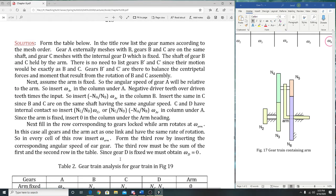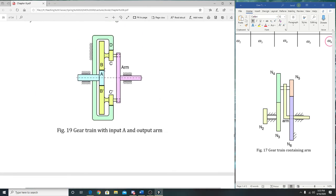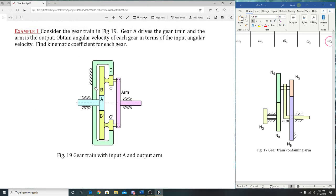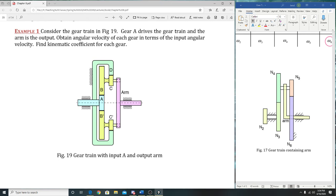They said since gear D is fixed. In all other problems those hatch lines usually show you what's fixed. I think the only other two things on here that are fixed are shafts.